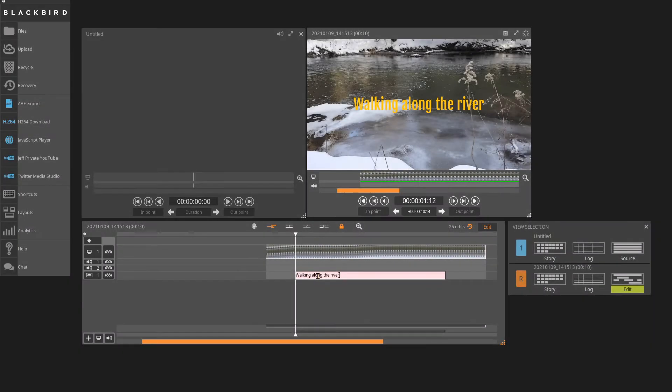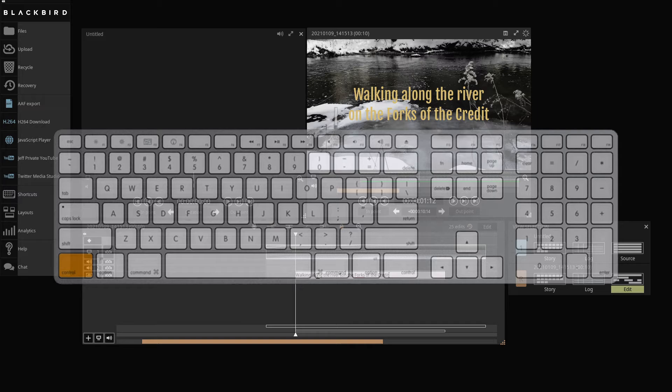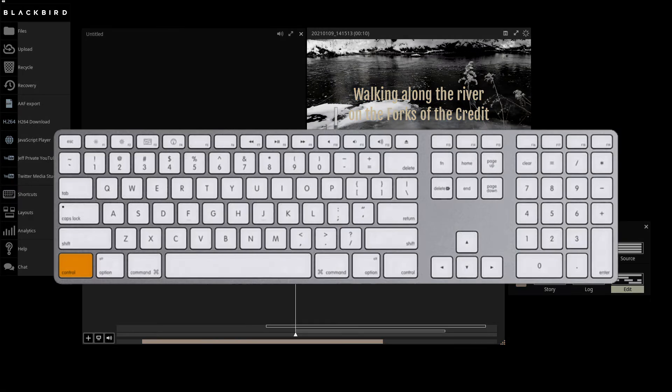Adding a new line within the current text block is achieved directly on the Blackbird timeline. At any point during or after typing, use the key combination of Control with Return. Macintosh users have additional options of using either Control or Command plus Return.